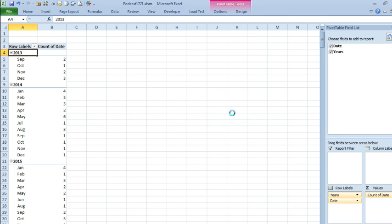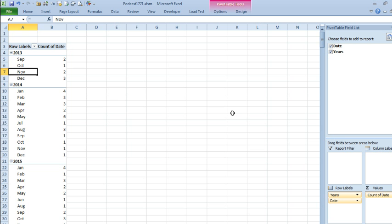Now, for each year, we get to see BY MONTH, how many records there were.